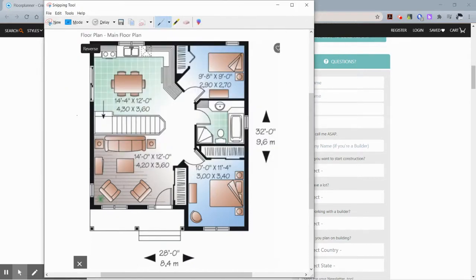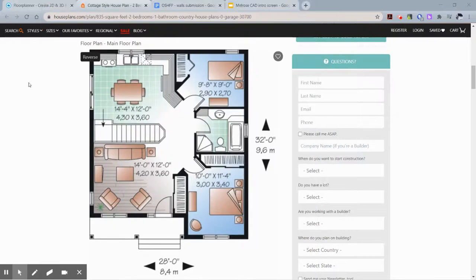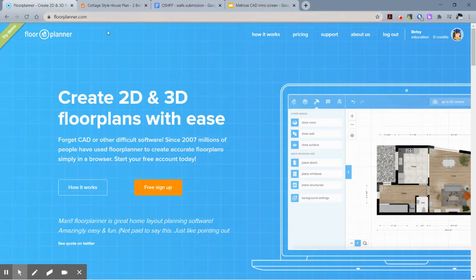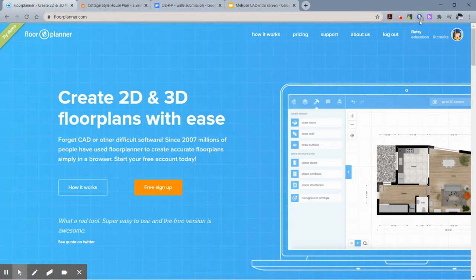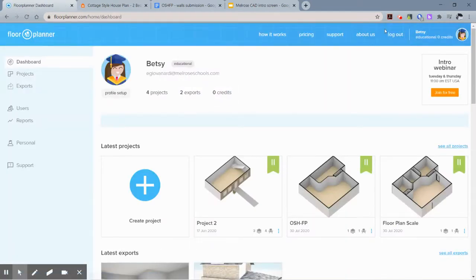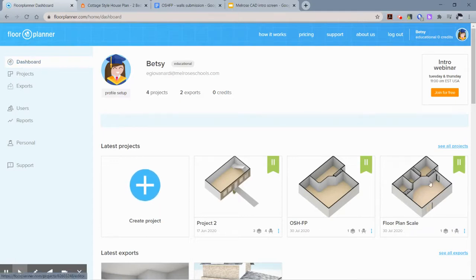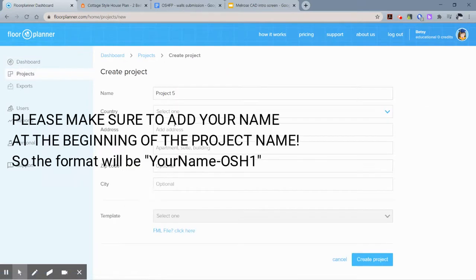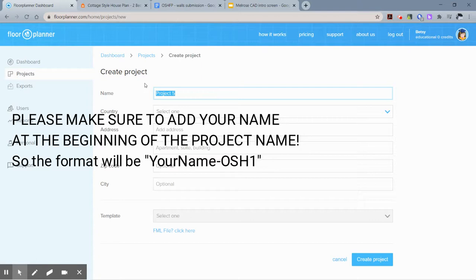Now what you're going to want to do is go back to the internet. Hopefully Floor Planner is already open. If not, go ahead and just type Floor Planner and log in. You can see I'm already logged in, so I'm going to click on my account here. This dashboard will have all of the projects that you've worked on in the past. You can also click on projects to see all your different projects. I'm going to click right here, the blue plus 'Create Project.'